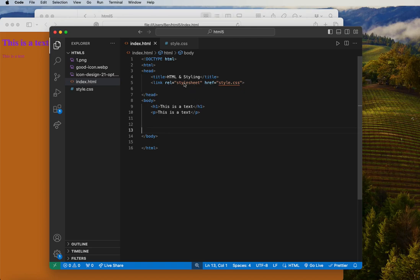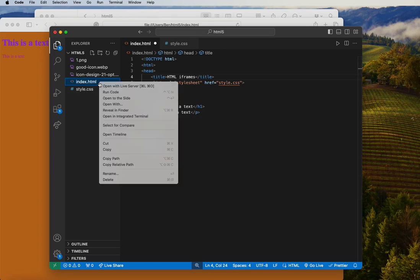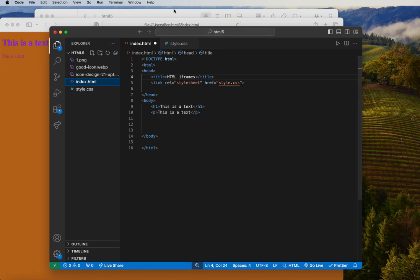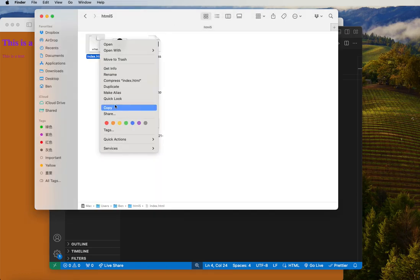This video will be looking at how to actually implement iframes in HTML. So let's say HTML iframe — iframes. Let me quickly duplicate this file; we'll be using one as an example.